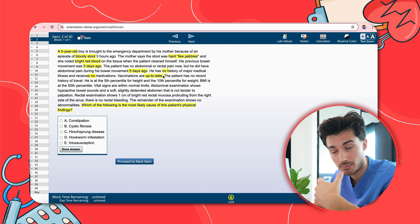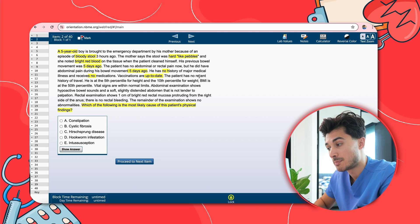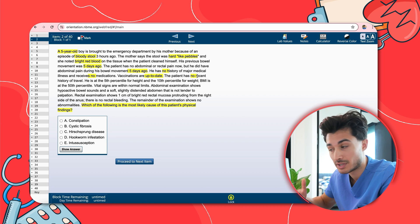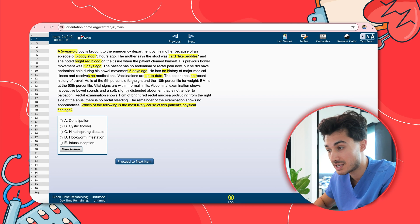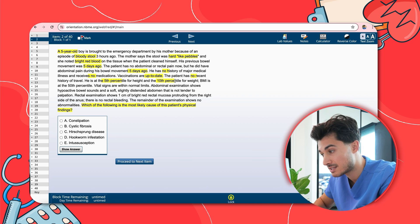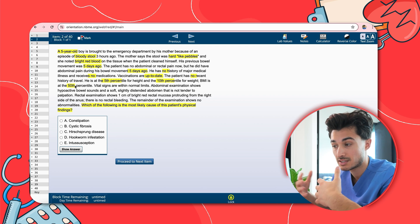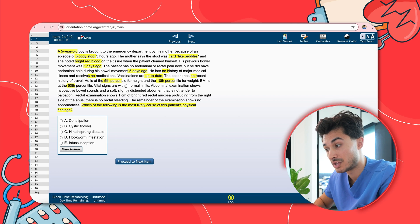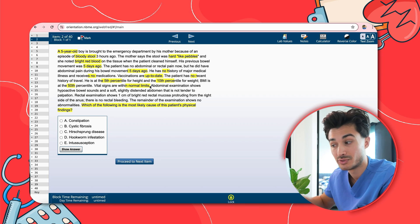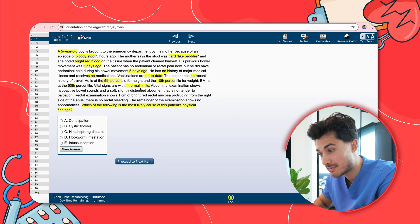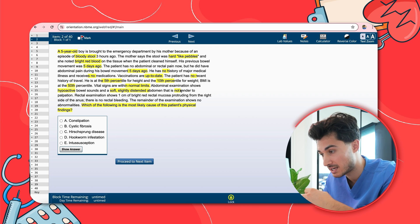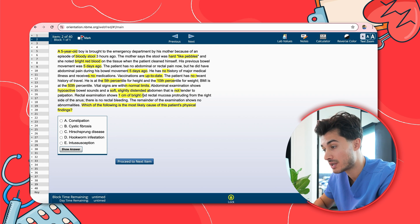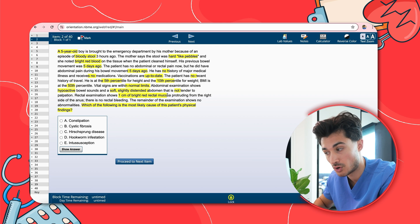Vaccinations are up to date — a protective factor. The patient has no recent history of travel, ruling down bugs, viruses, or parasites acquired overseas. He's at the fifth percentile of height and tenth percentile for weight. Vitals are within normal limits, which may rule down an infectious etiology. Abdominal examination shows hypoactive bowel sounds and a soft, slightly distended abdomen not tender to palpation. Rectal examination shows one centimeter of bright rectal mucosa protruding from the right side of the anus, and there is no active rectal bleeding.